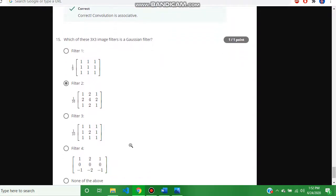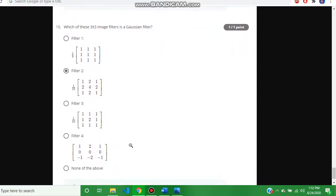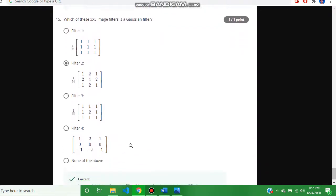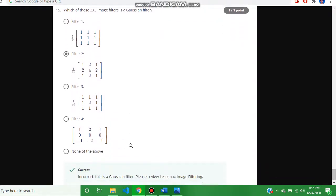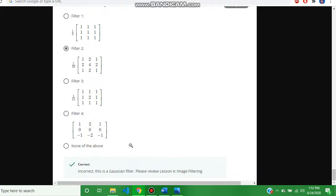The answer is B, filter 2. Please subscribe to my YouTube channel and like the video. Thanks for watching my YouTube channel.